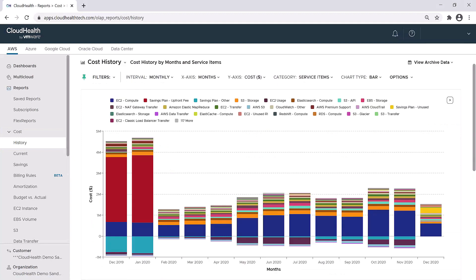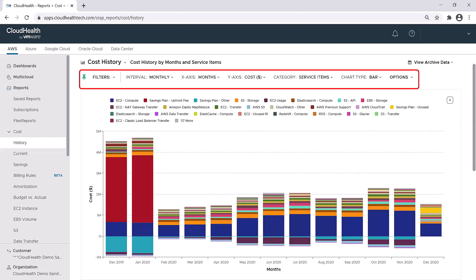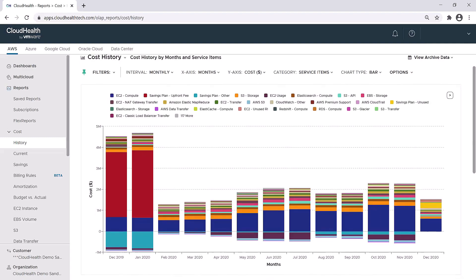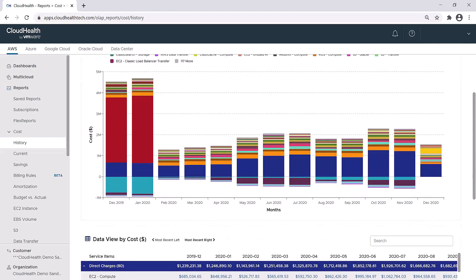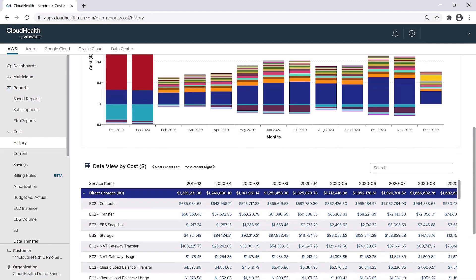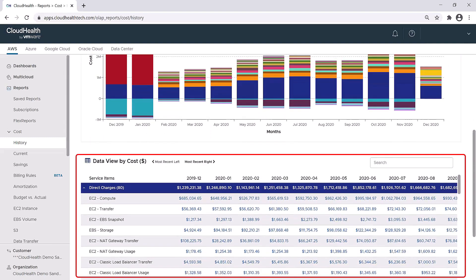The cost history report is the same report that you see on the dashboard, but with two major differences. The first difference is at the top of the screen, you'll see some dimensions and measures that allow you to break down the information that you're looking at and view it in different ways. We'll talk more about this in just a moment. The second difference, if you scroll down to the bottom of the screen, you'll see a tabular view of the data. Here you can see the information that is graphically represented in the chart above, broken down numerically.